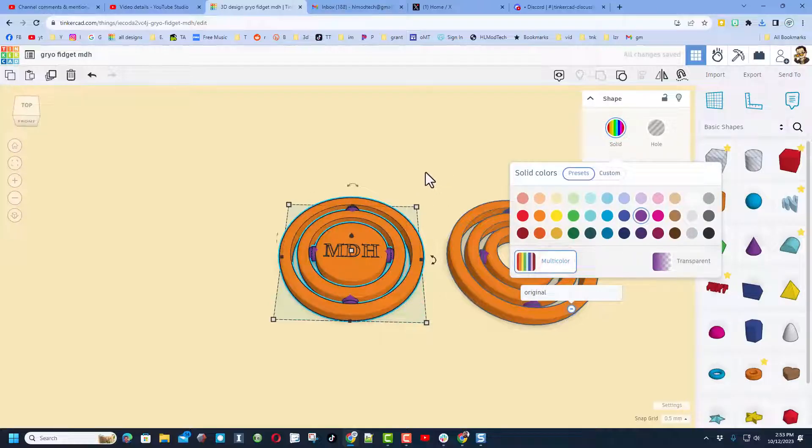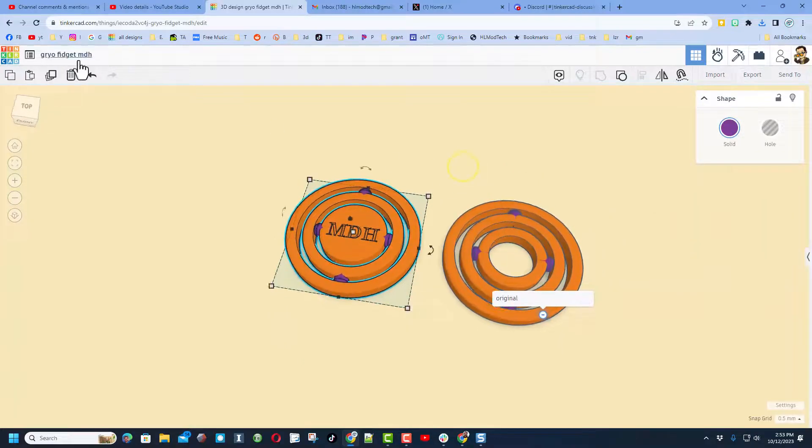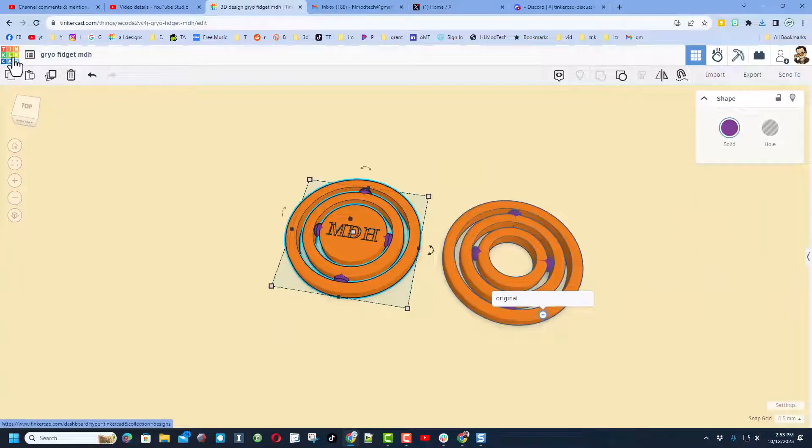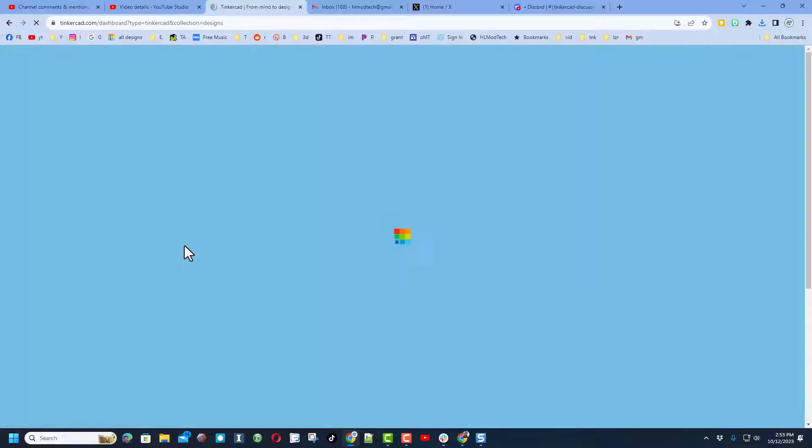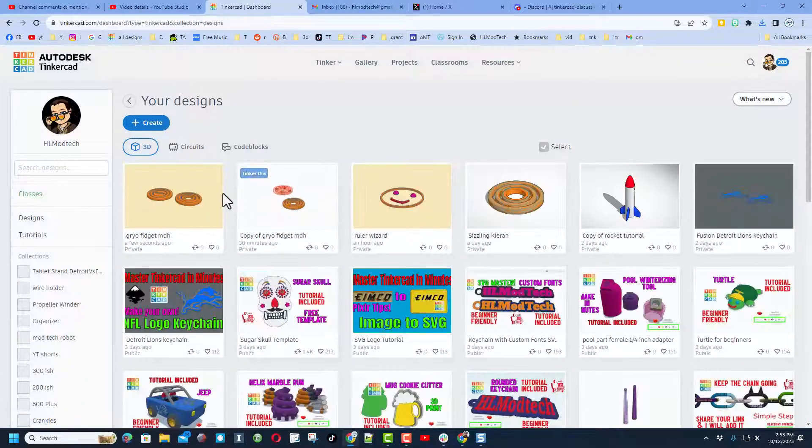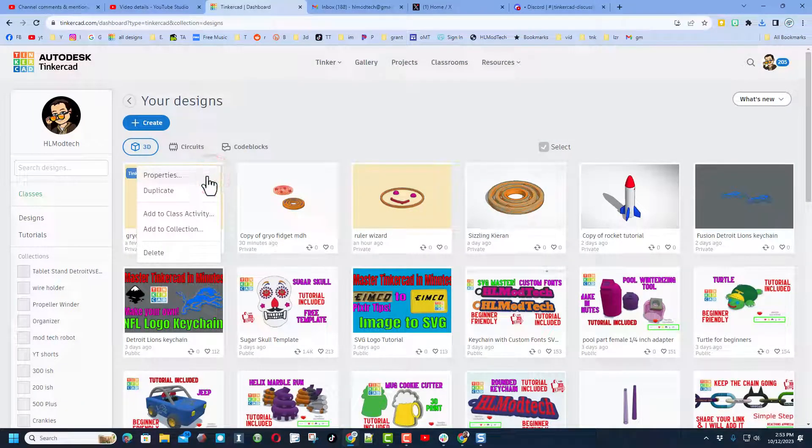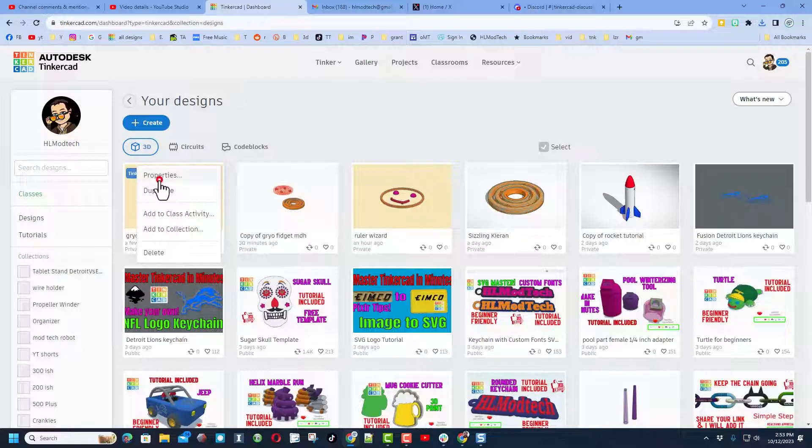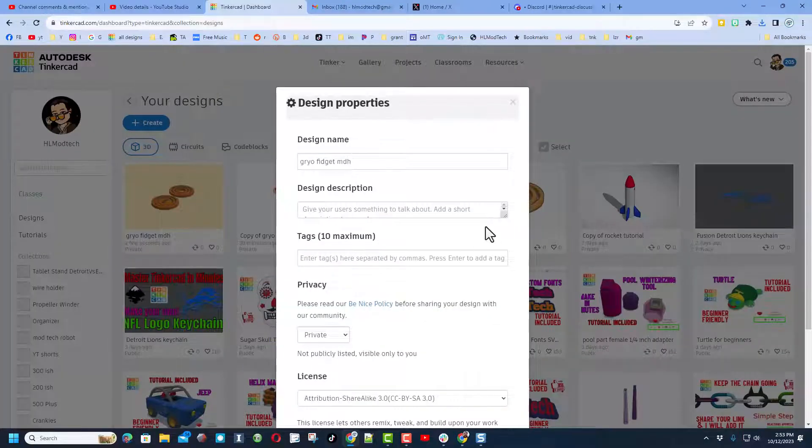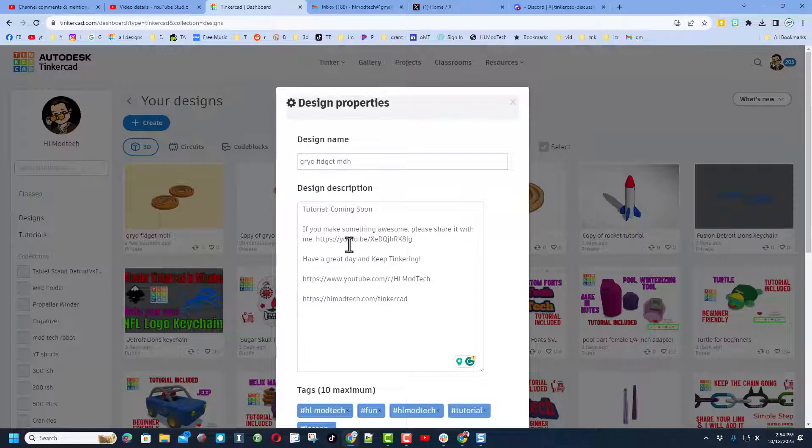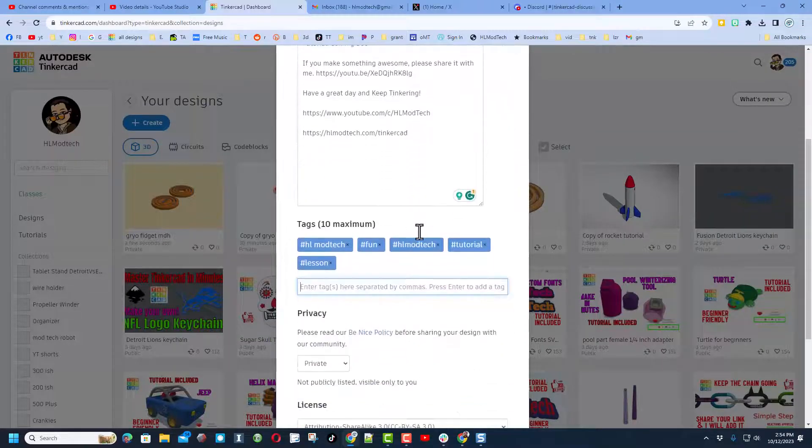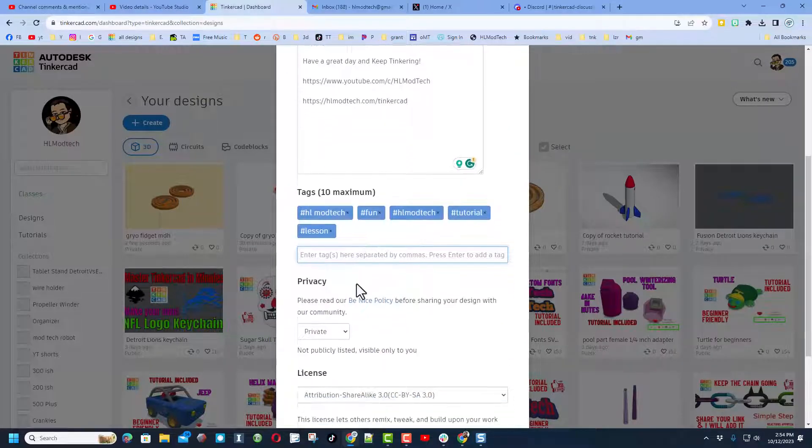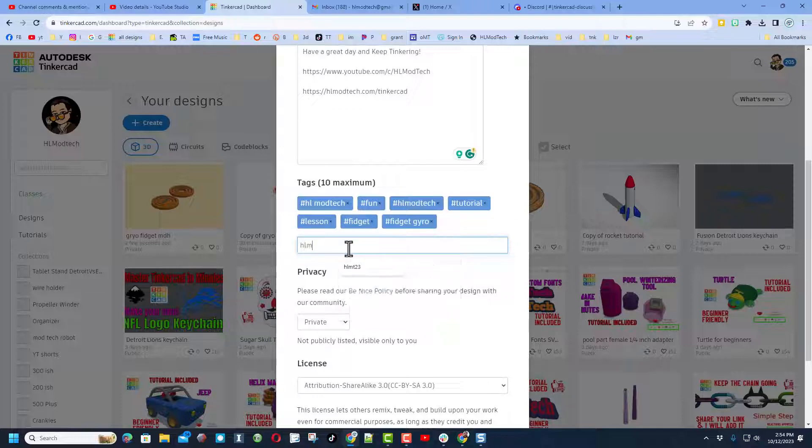I'm also going to click on this and re-enable the multi-color because I think it highlights the spinner better. Finally, friends, if you want to show off what you made, don't forget, click on the Tinkercad dashboard, click right up here in the properties, make sure you've got a name. Of course, in my description you'll see the tutorials coming soon, also ways you can reach me. Make sure you give it tags.